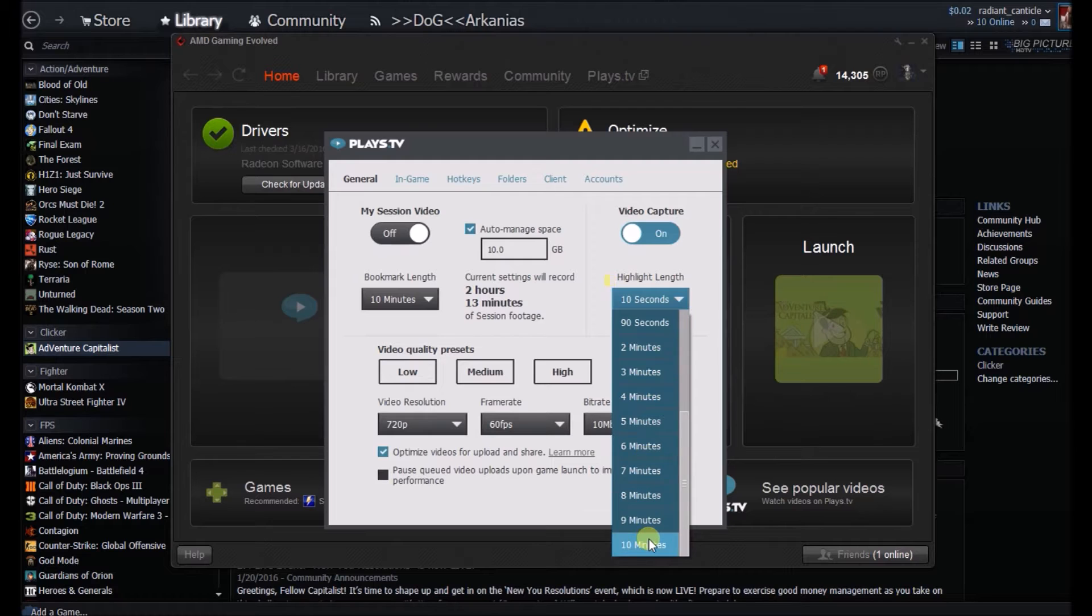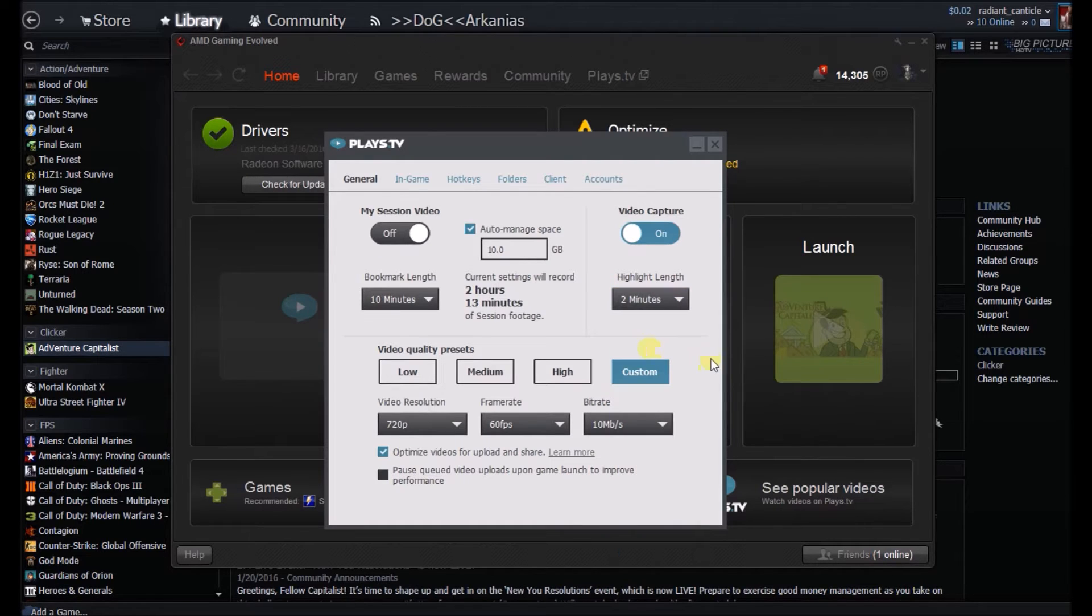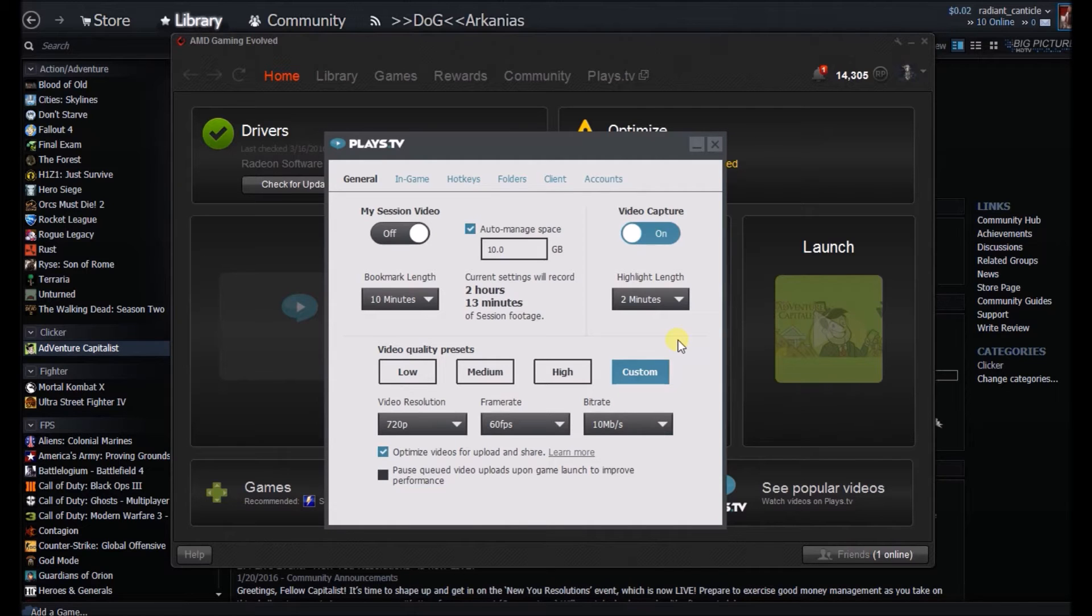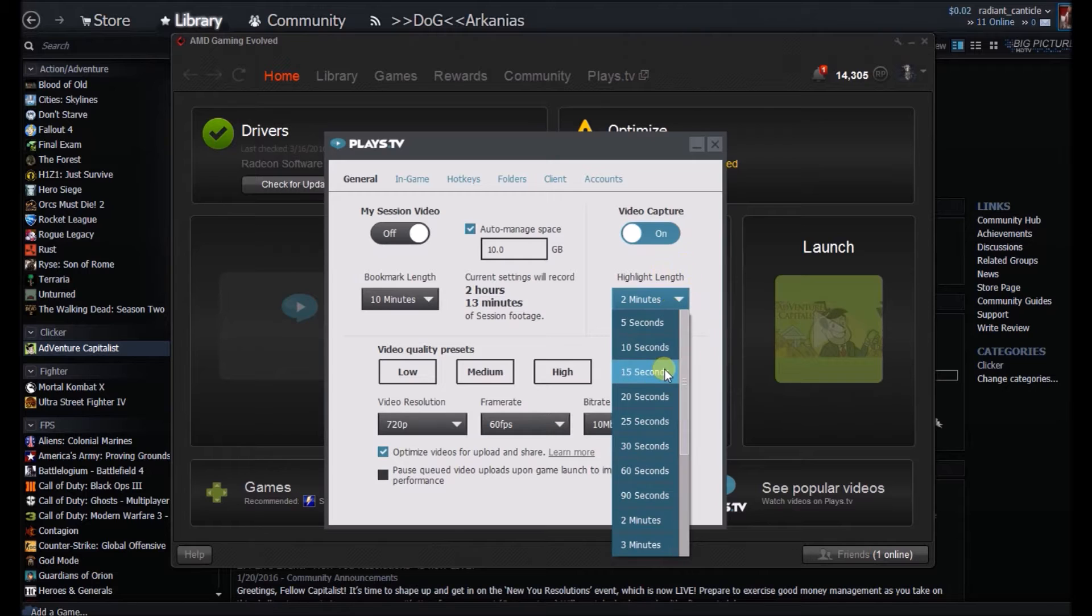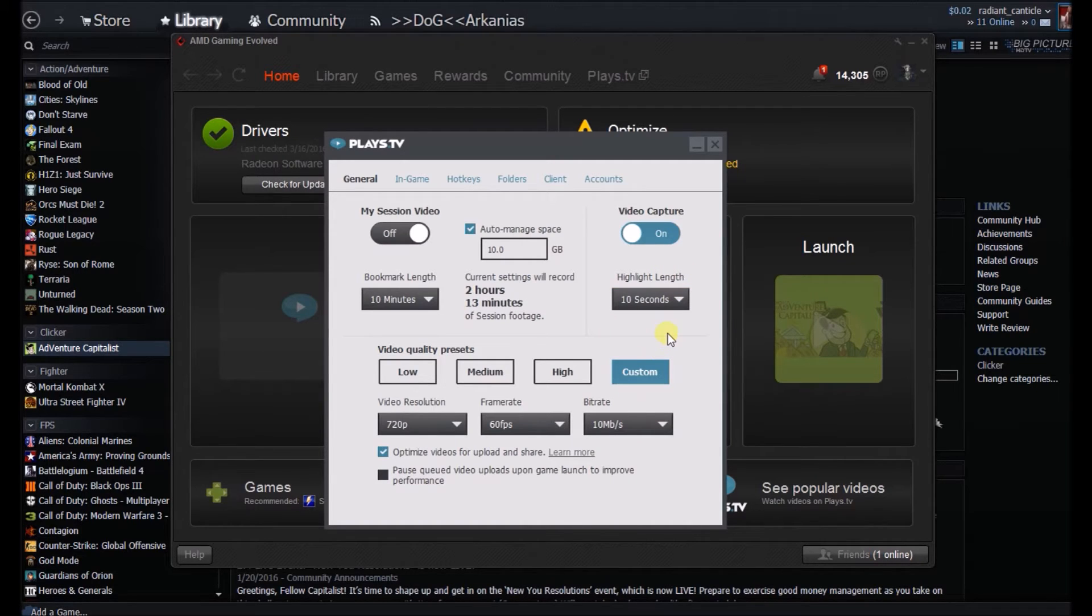It goes all the way up to 10 minutes. I typically have mine on two minutes because that's plenty of time and gives me time to edit and do whatever I need to do. For the sake of the video, I'm going to set it to 10 seconds. I will show this in action and how it actually works.